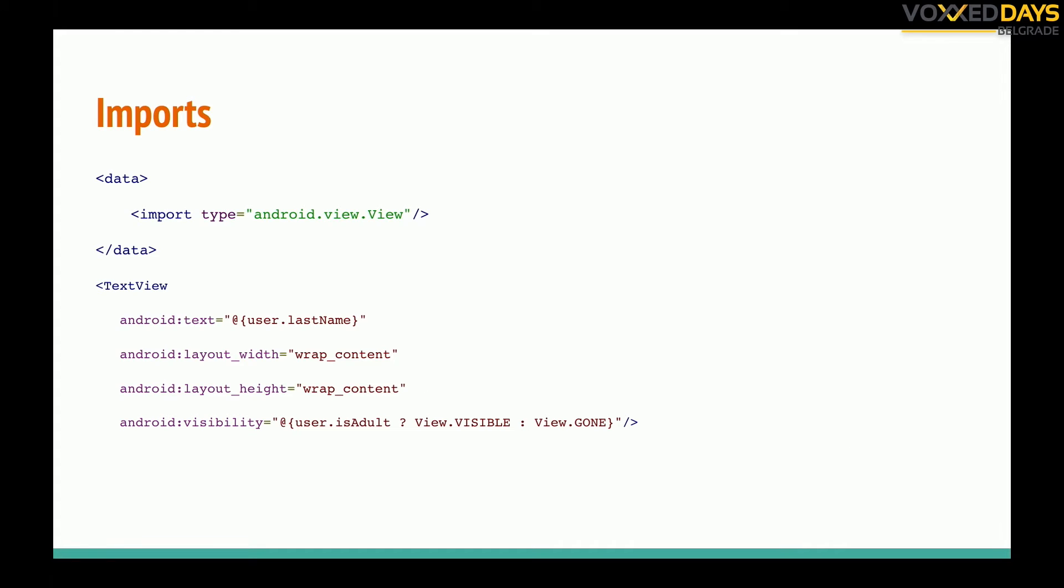We can access anything without ButterKnife and without findViewById. So we moved out a lot of boilerplate code and we don't have to worry about it. Also we can put our data, our objects. We can do some imports like view class or any native class so we can use it in those expressions.